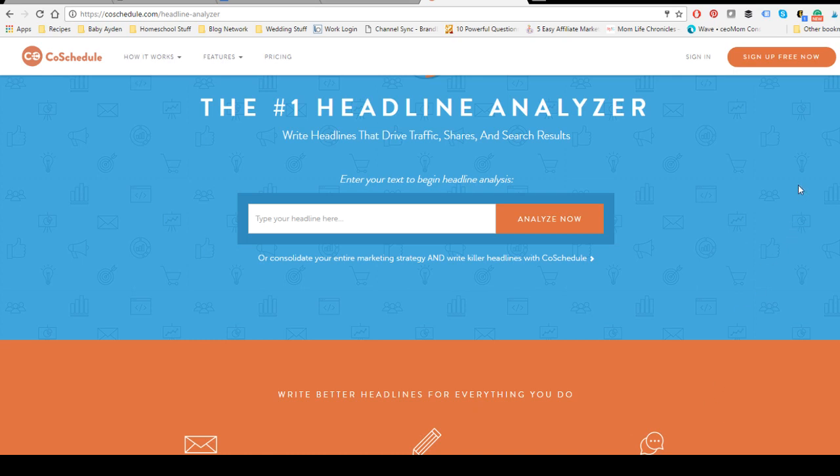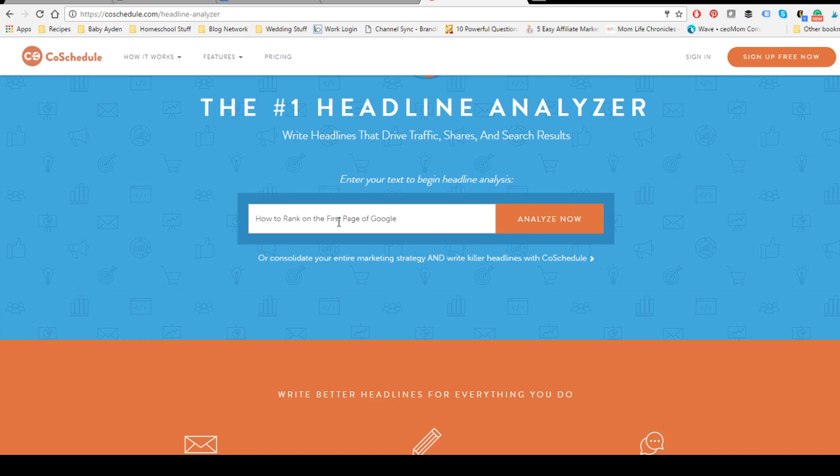Okay, so I have CoSchedule Headline Analyzer pulled up, so I'm just going to walk you through the things that it analyzes for you. Really easy. So I'm just going to use this headline for this particular article: How to Rank on the First Page of Google.